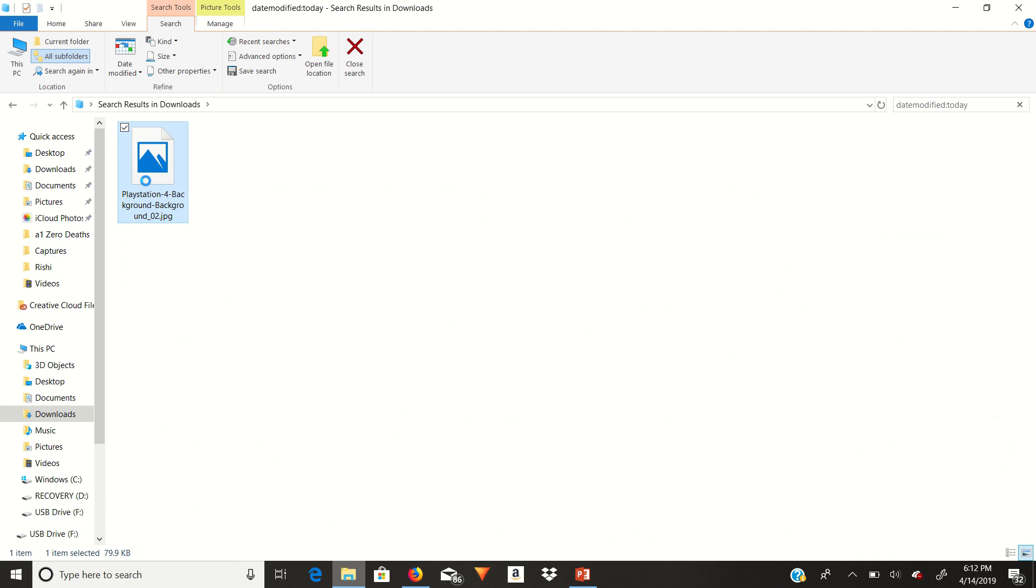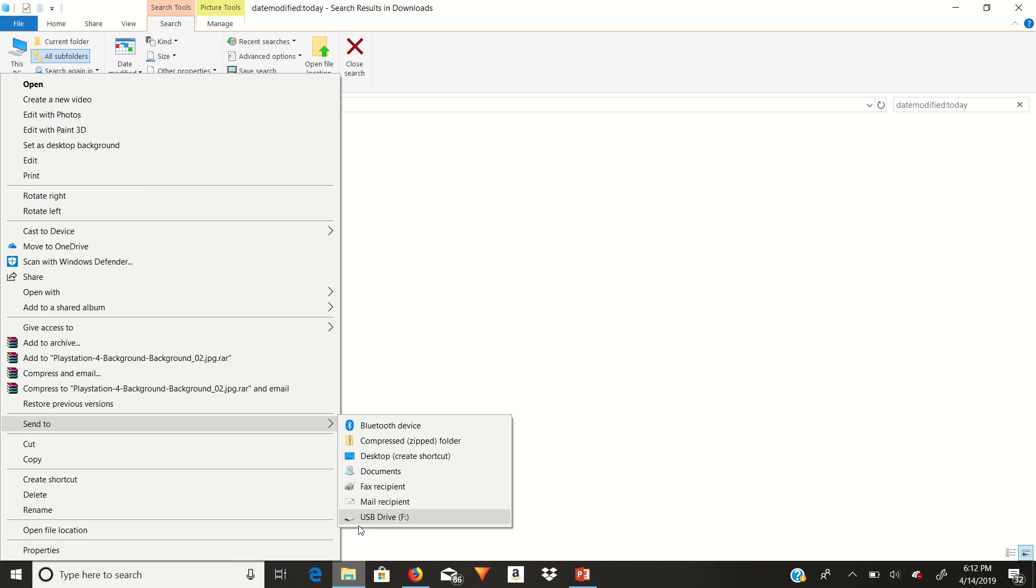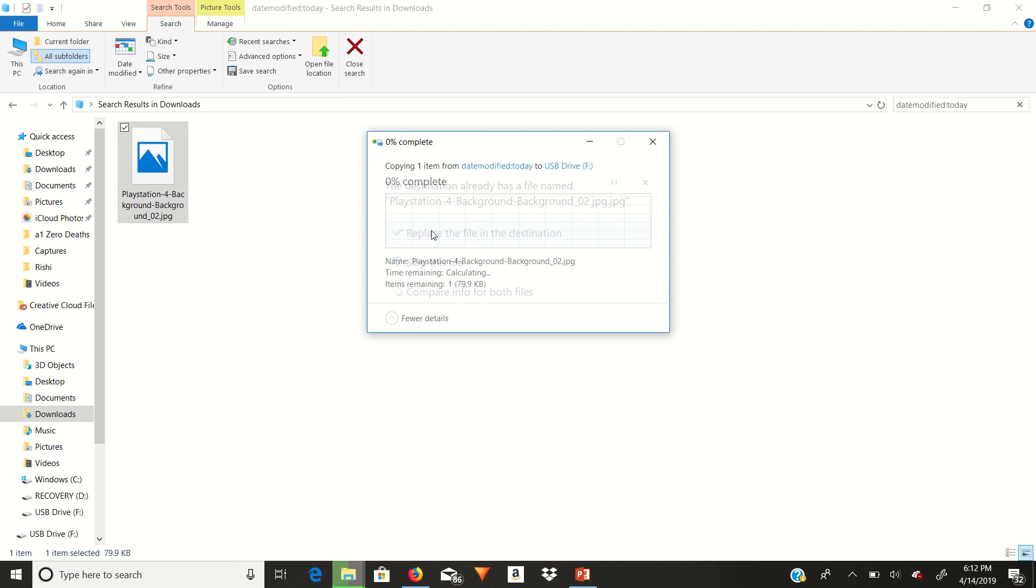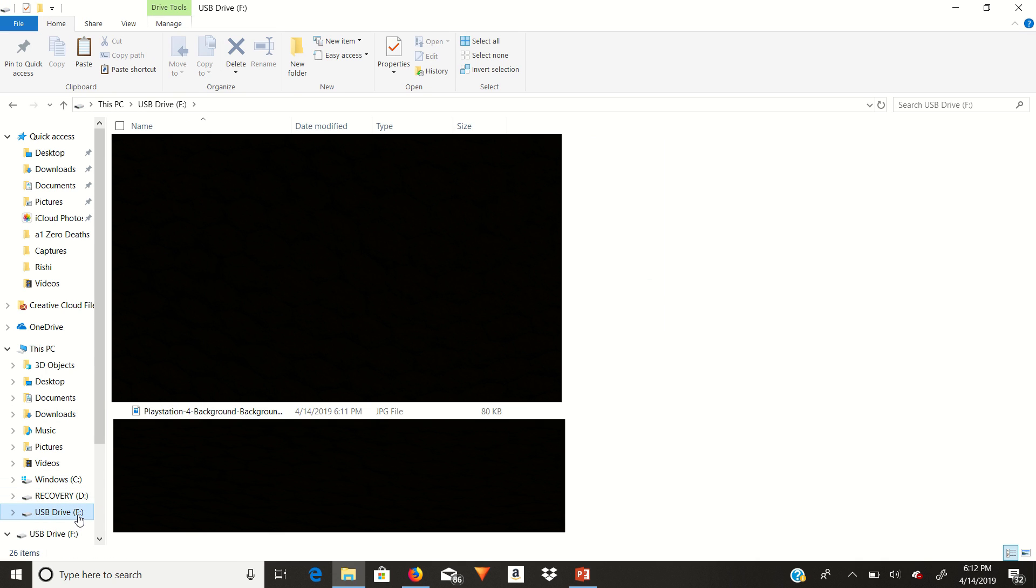Right click, send to, and then the USB. I already downloaded this and to test it out, that's why it's saying it already exists. All right, so now that it's in my USB, all you need to do is put this USB into my Xbox, and then we should be good.